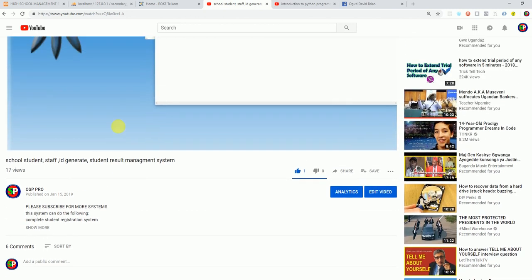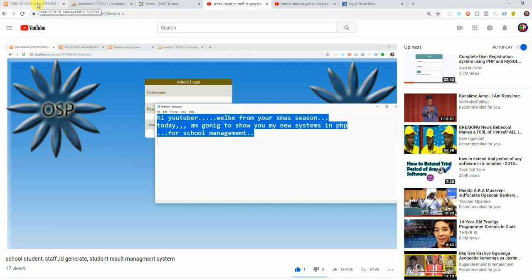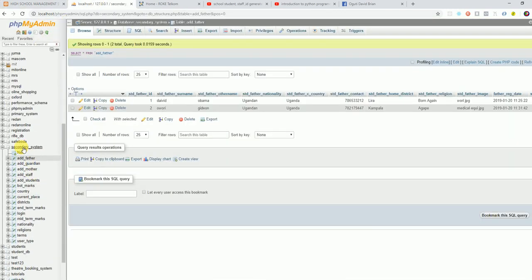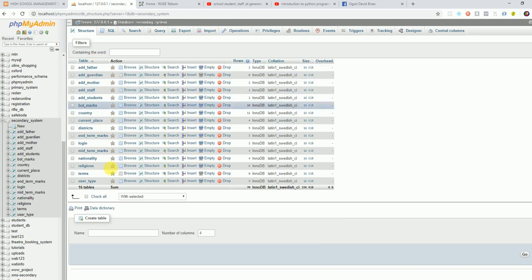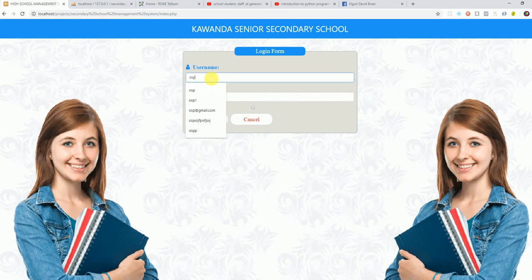Make sure you subscribe to my YouTube channel. Today I have a new system — the last one I made was for a primary school, but today my client is called Kawanda Senior Secondary School. I'm going to show you how I came up with this system. Here are my databases and all my tables — the database is called 'Student Assistant.' These are all the tables I have.